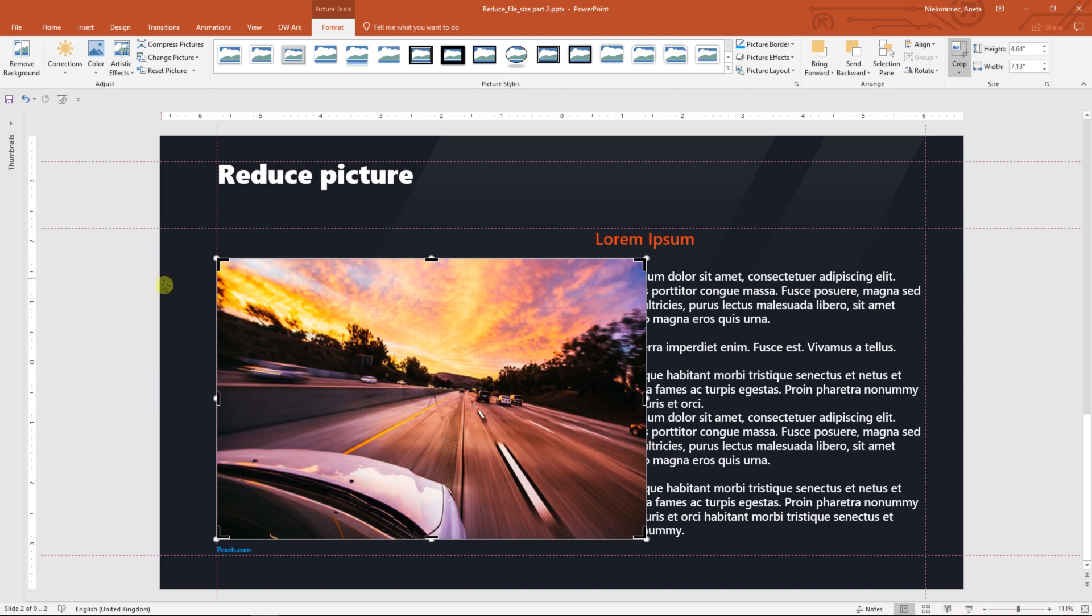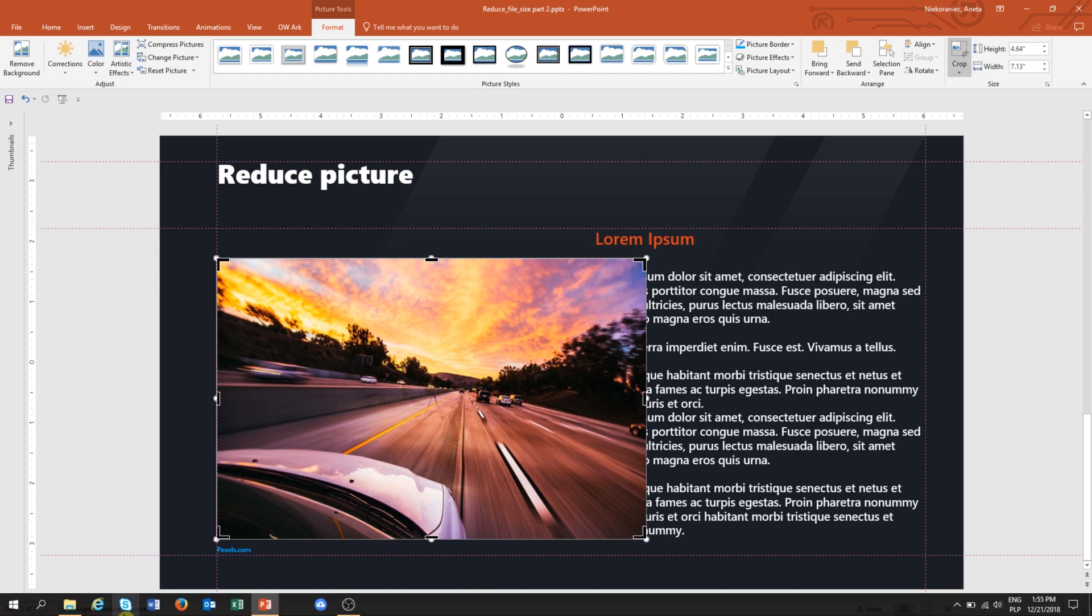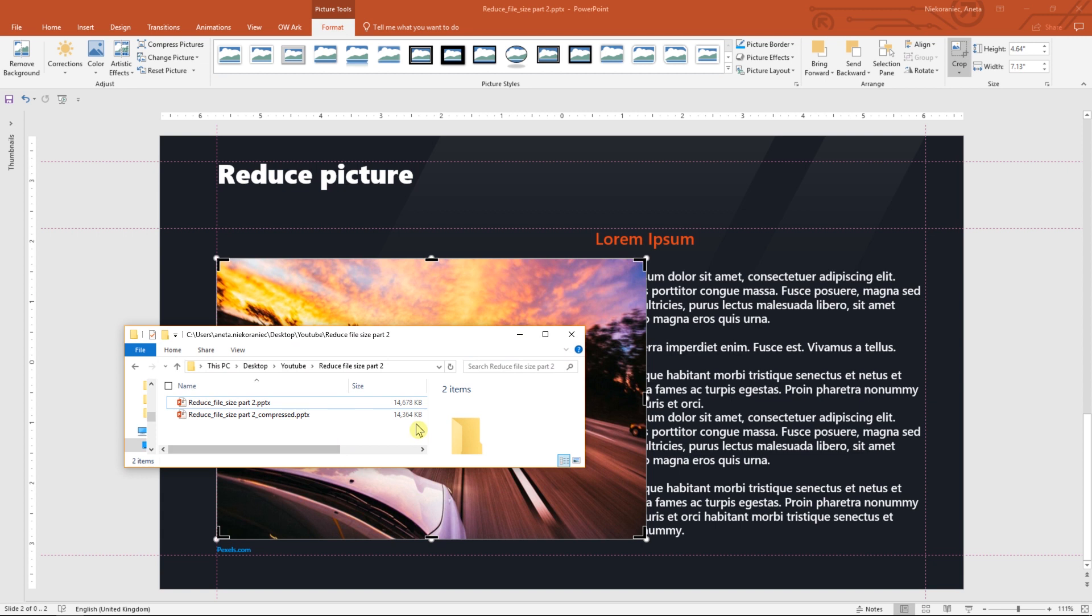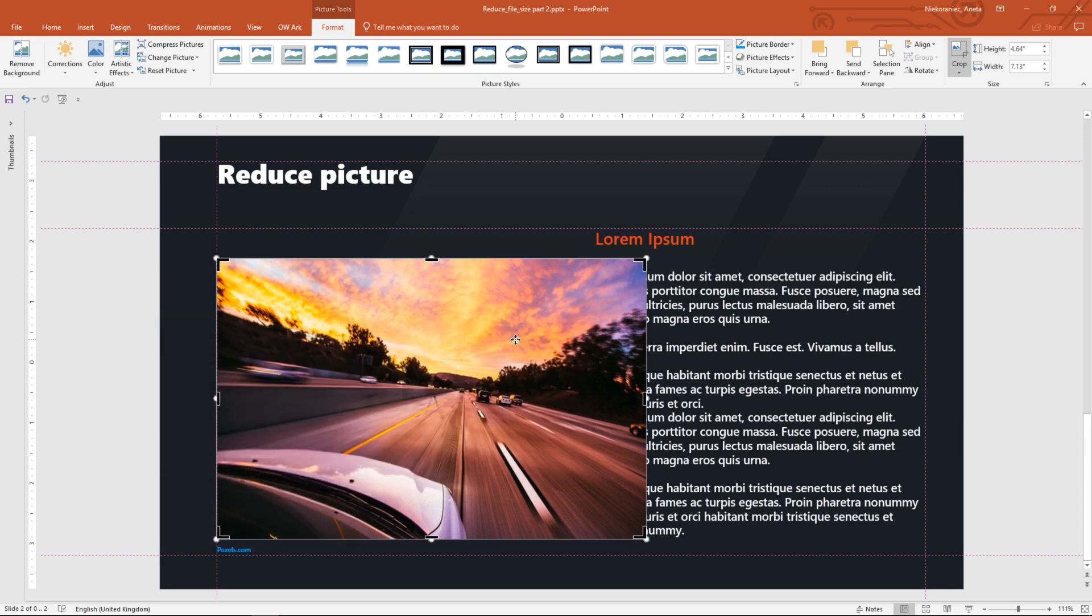By compressing just one image and removing the cropped areas, we have already decreased the file size by 300 kilobytes. This really makes a difference if you have a lot of pictures in your presentation.